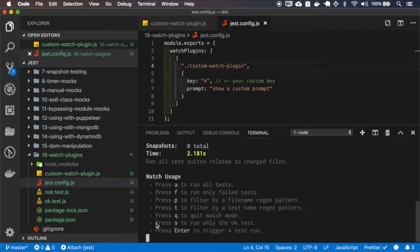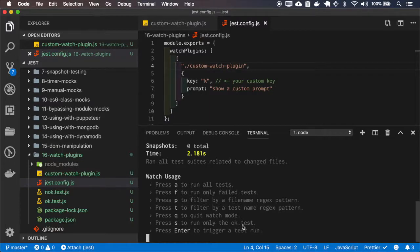But here it's still using the press S to run only the OK test.